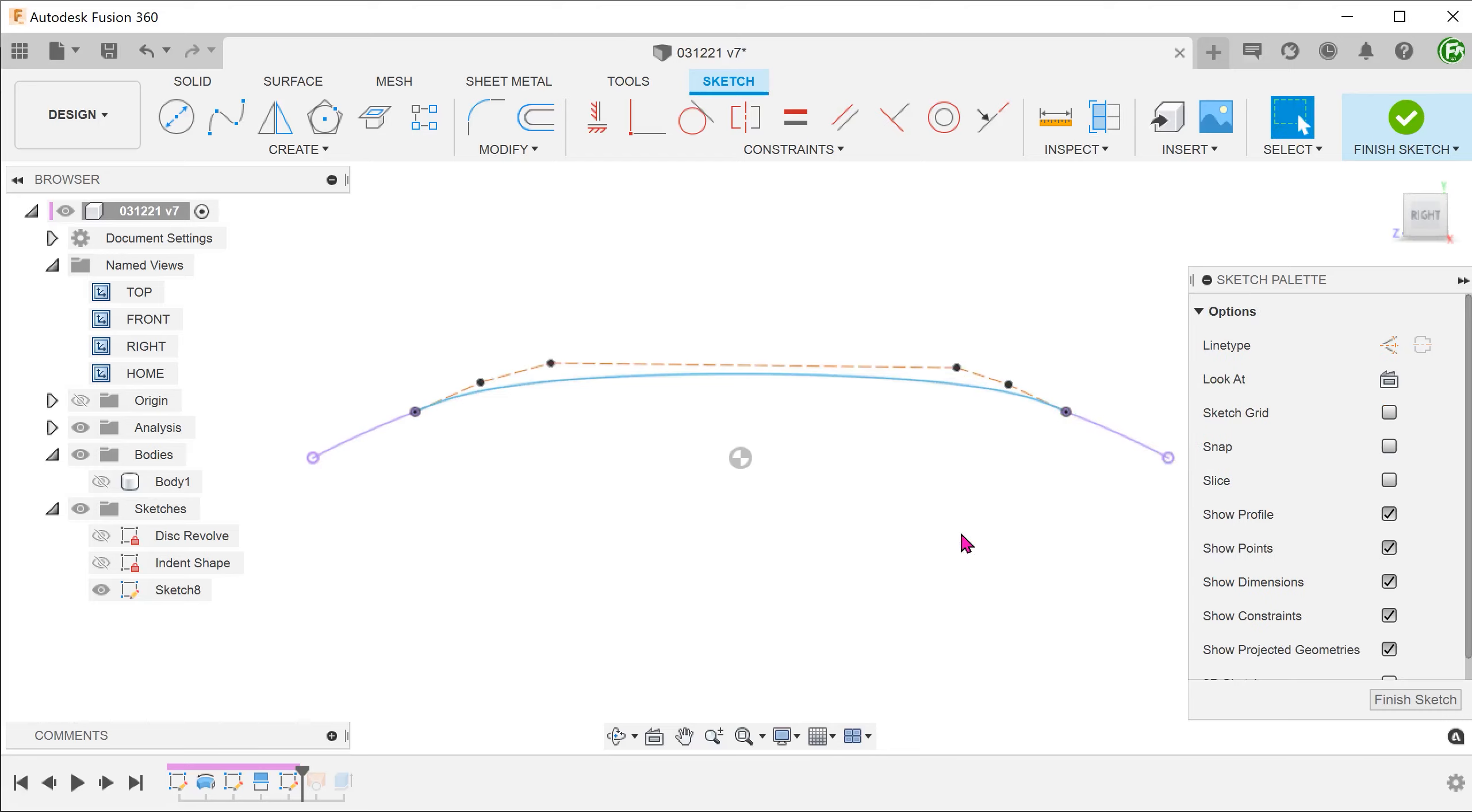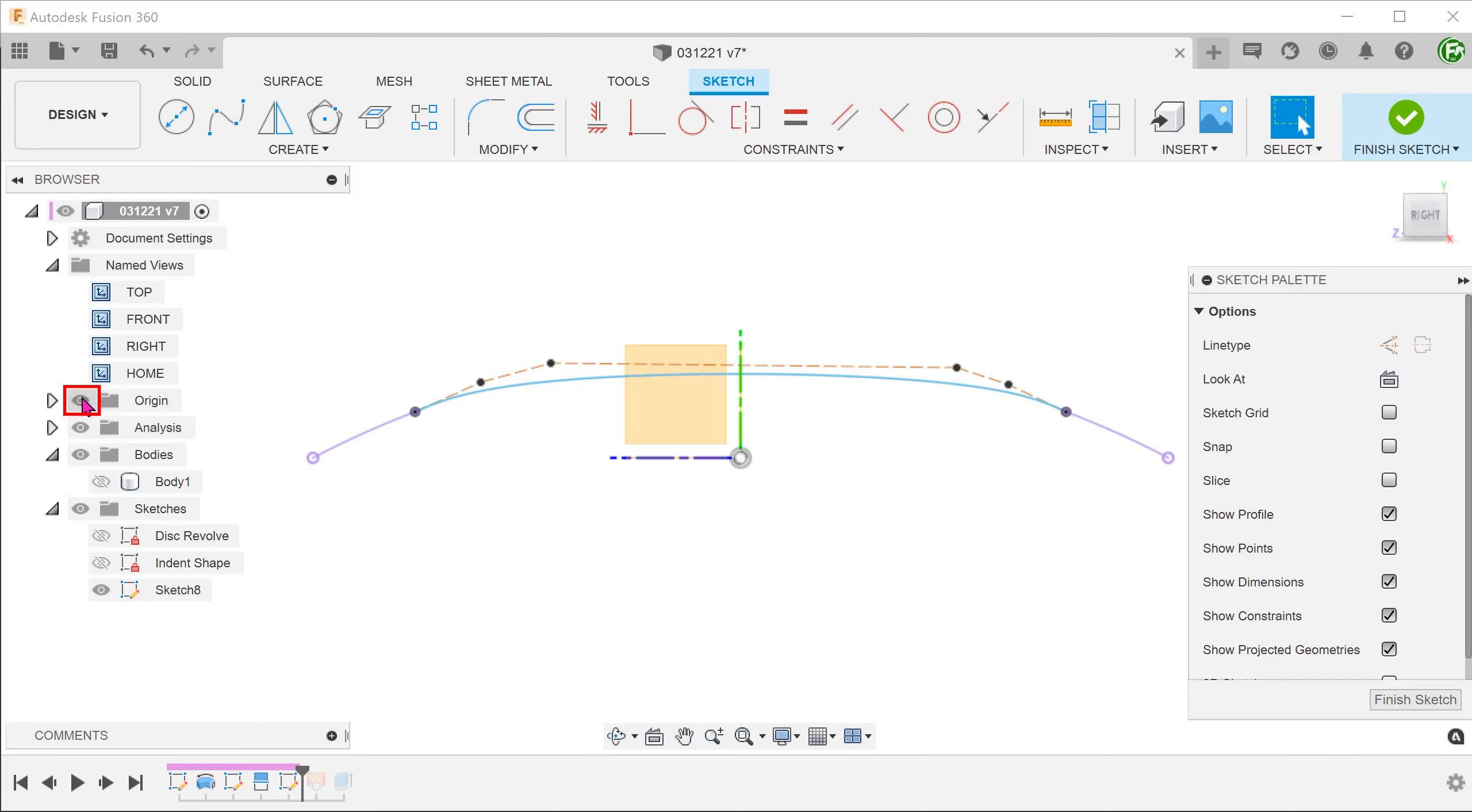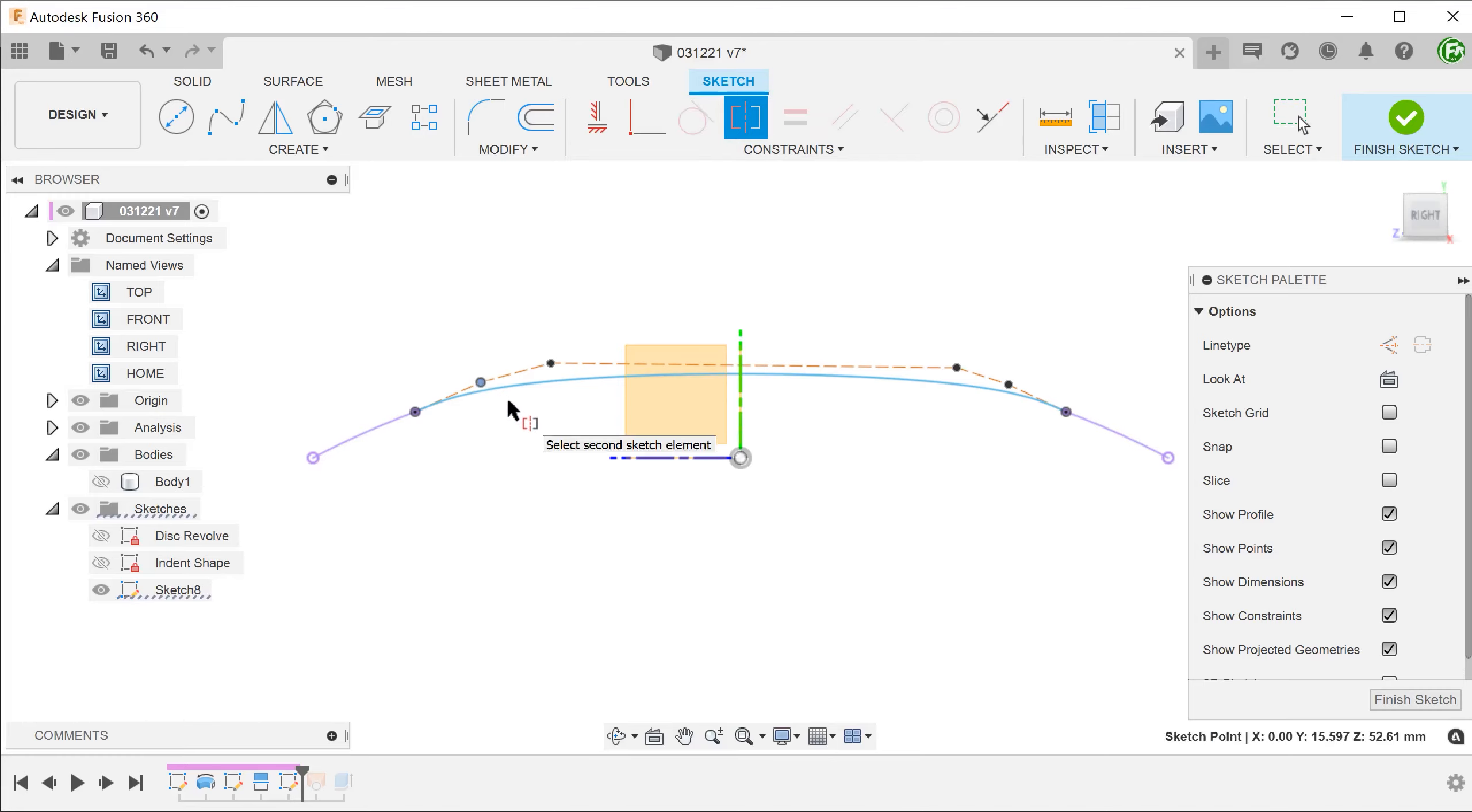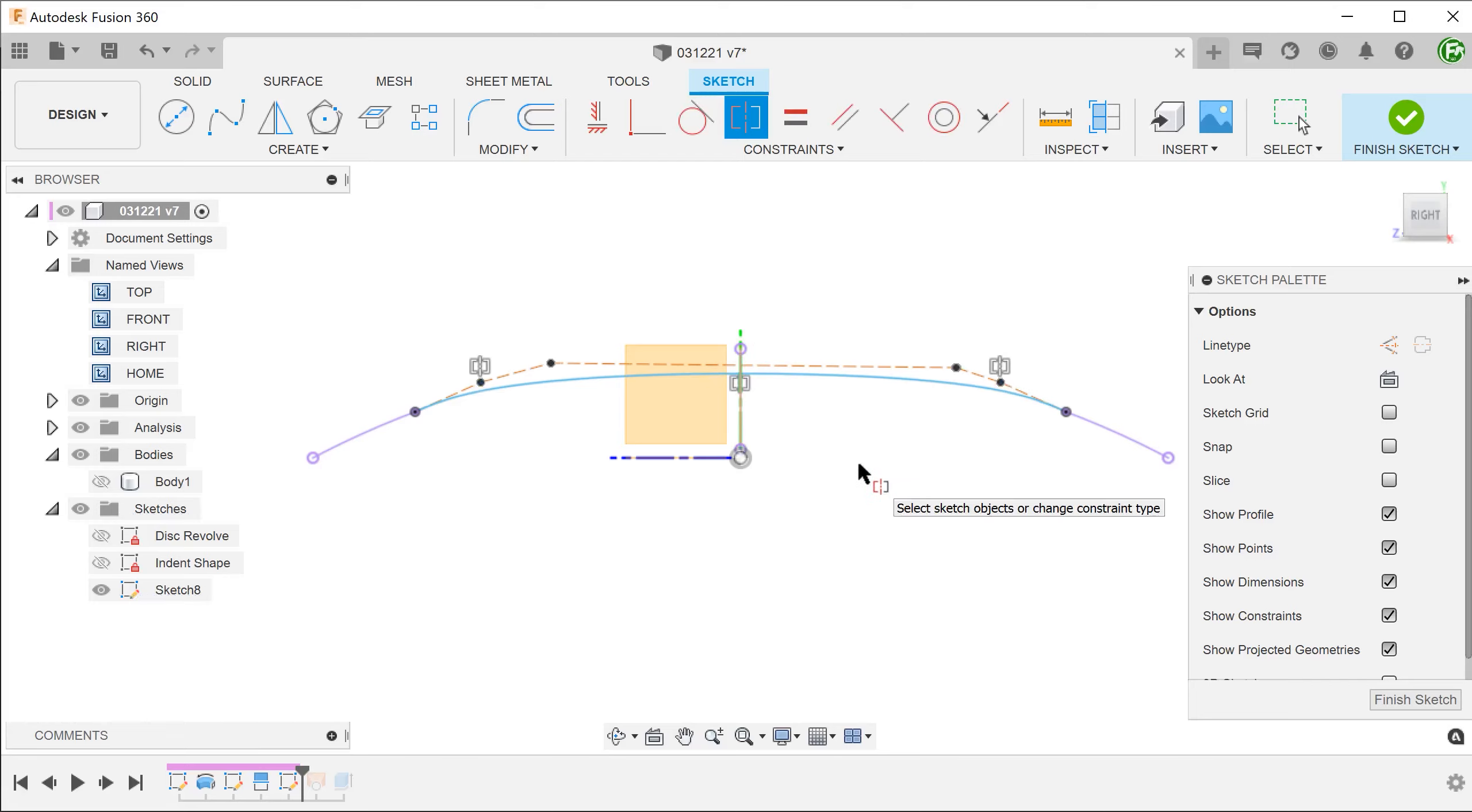Next, I will make the control points symmetrical about the front plane. Let's show the origin. Begin a symmetry constraint. Select one of the control points, followed by the opposite control point, and lastly the Y-axis. Do the same for this pair of points.